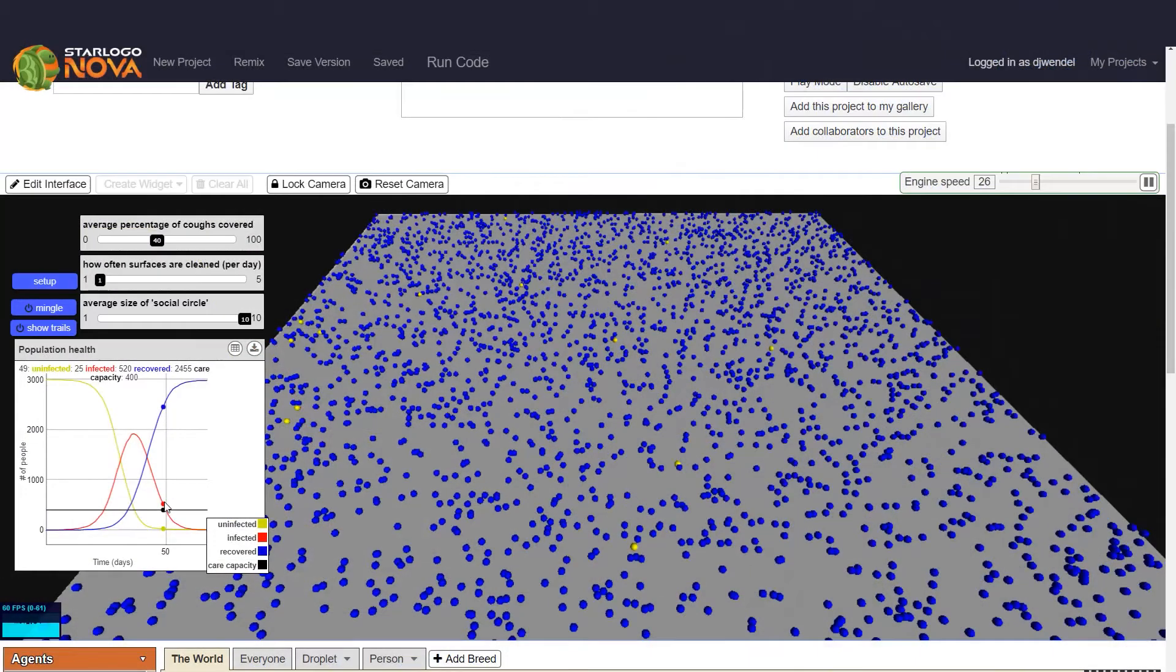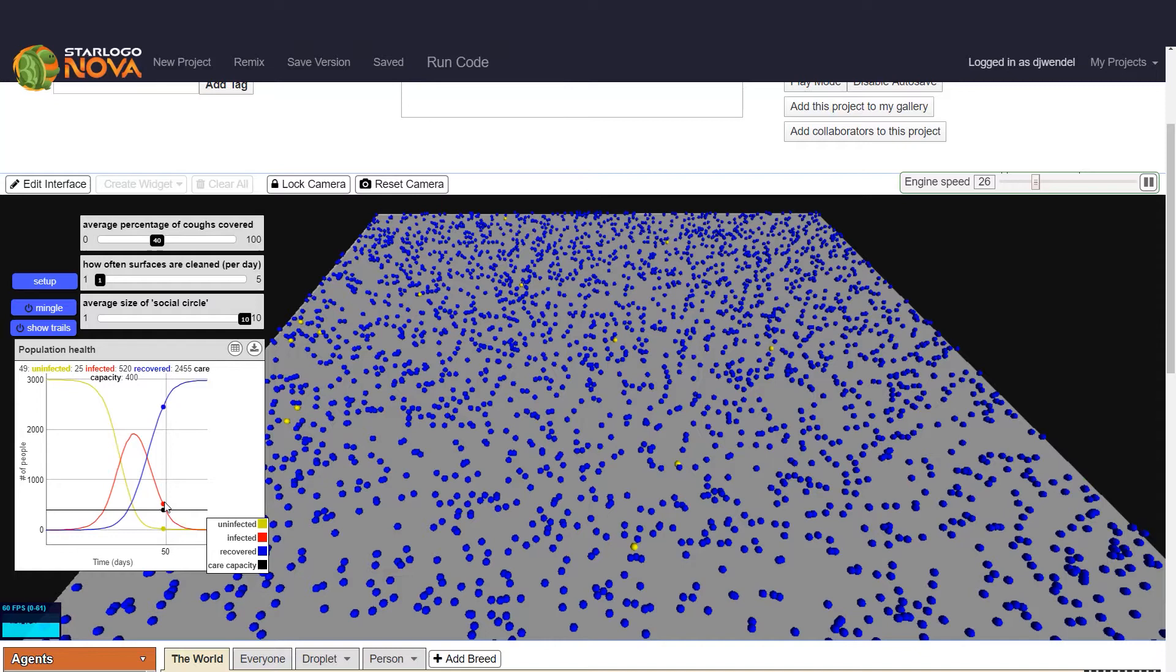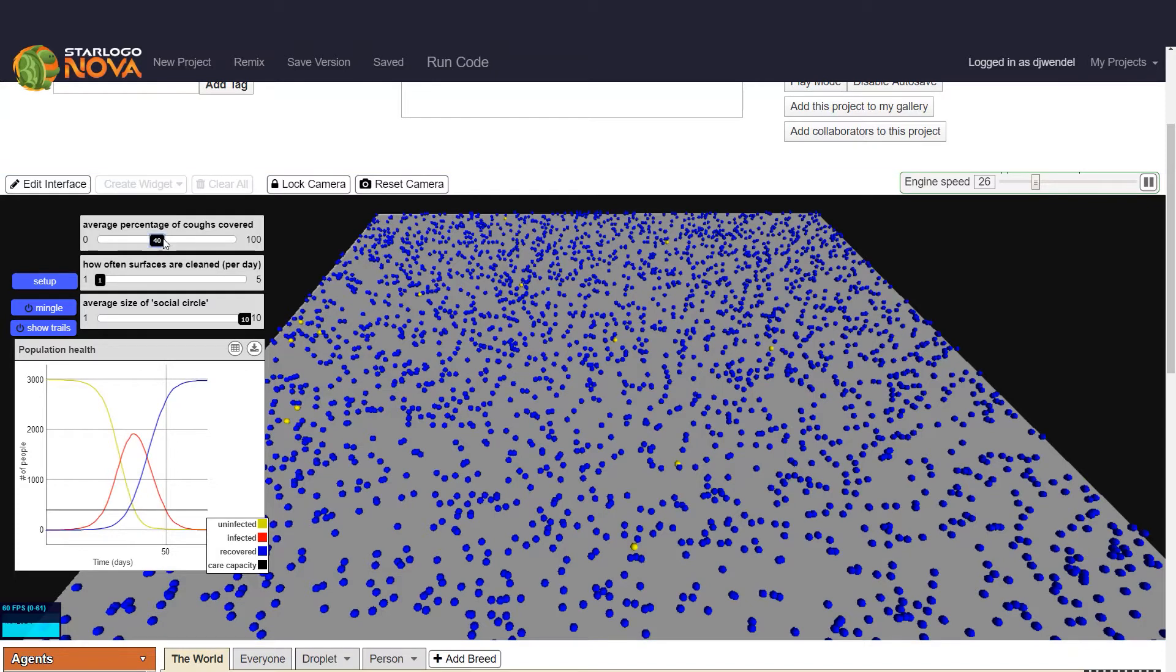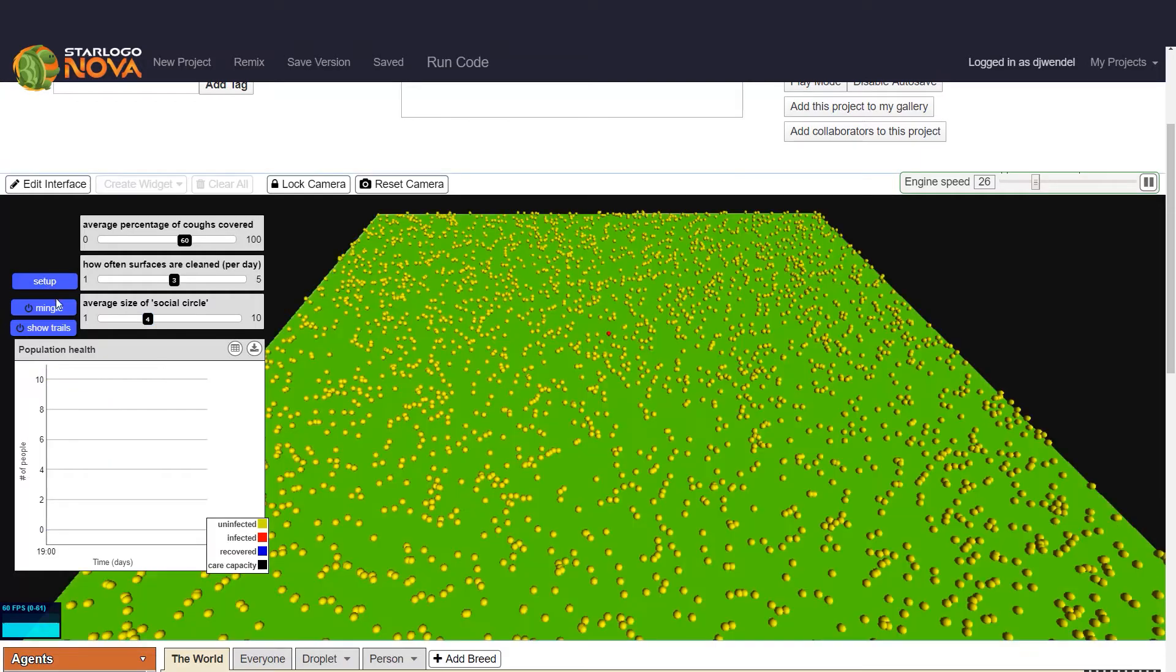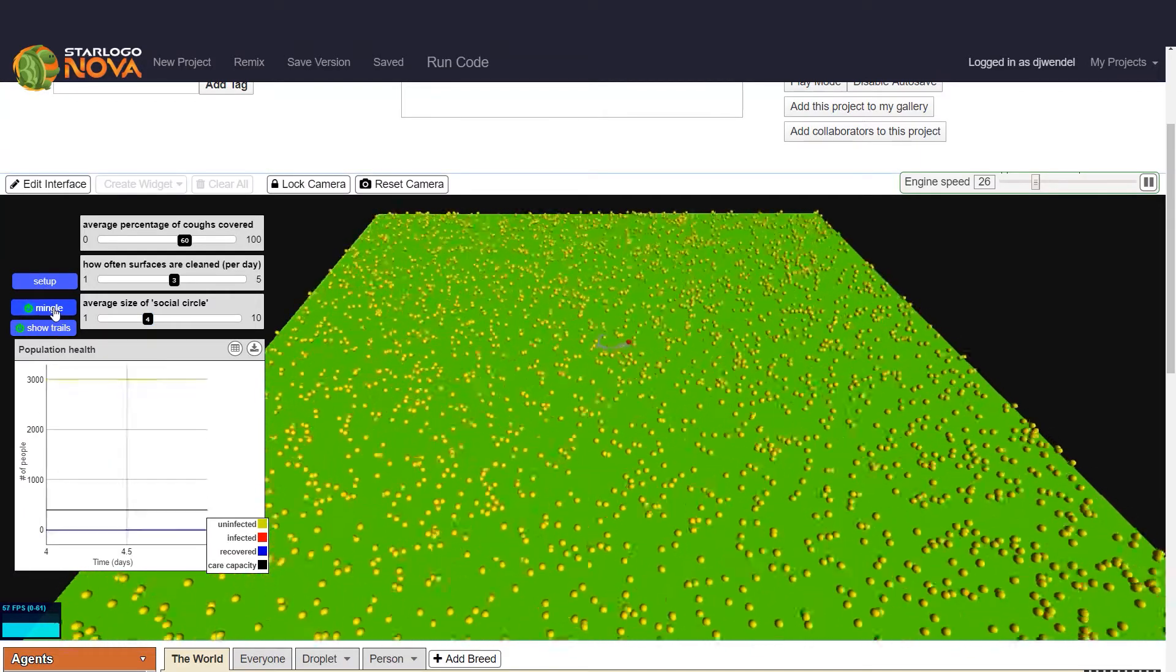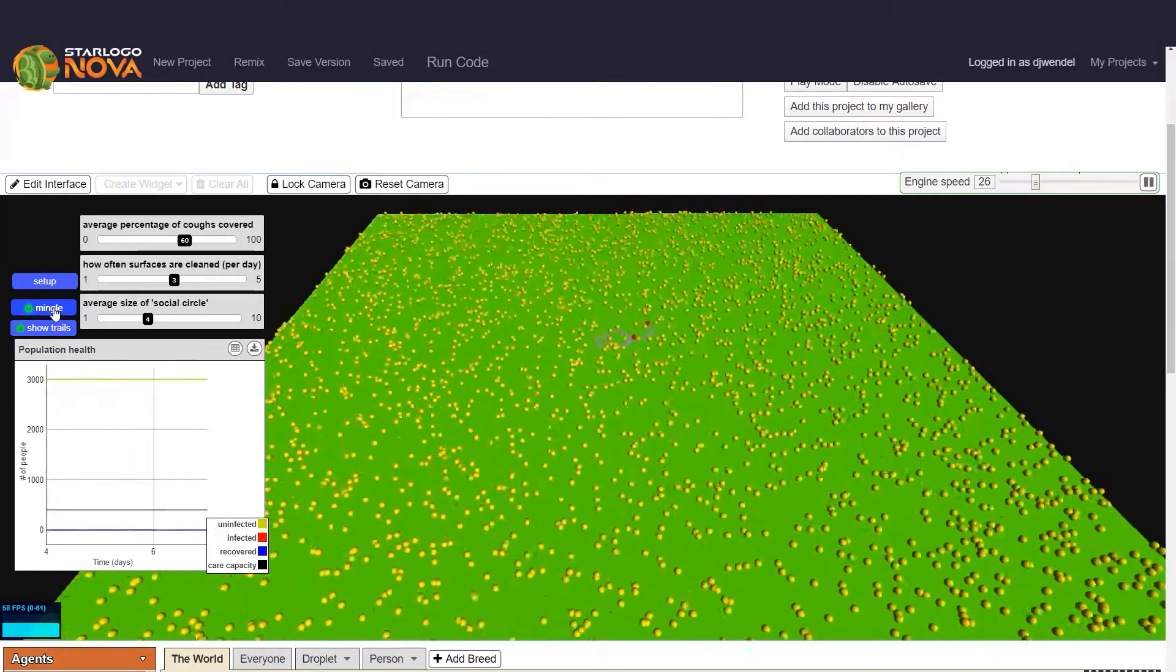Now let's take a look at a third scenario, which is similar to what we are starting to experience currently in real life, where everyone is trying to do some social distancing and trying hard to cover their coughs and clean surfaces a bit more. So now let's say we're able to cover 60% of coughs and people are cleaning surfaces maybe two times or let's even say three times a day. And now the social circles are much smaller. People are still going to the grocery store, they're still going for a run, maybe even a walk, but they're not all wearing personal protective gear. Let's set this up, and show trails, and click mingle. Here we go.